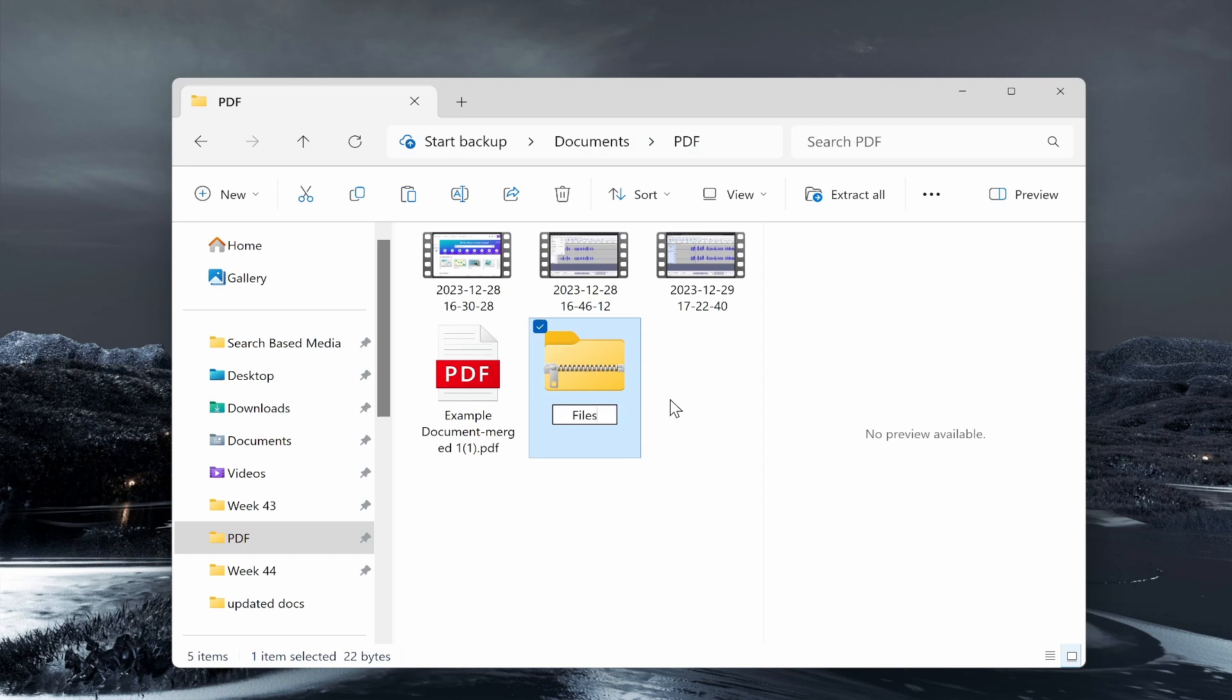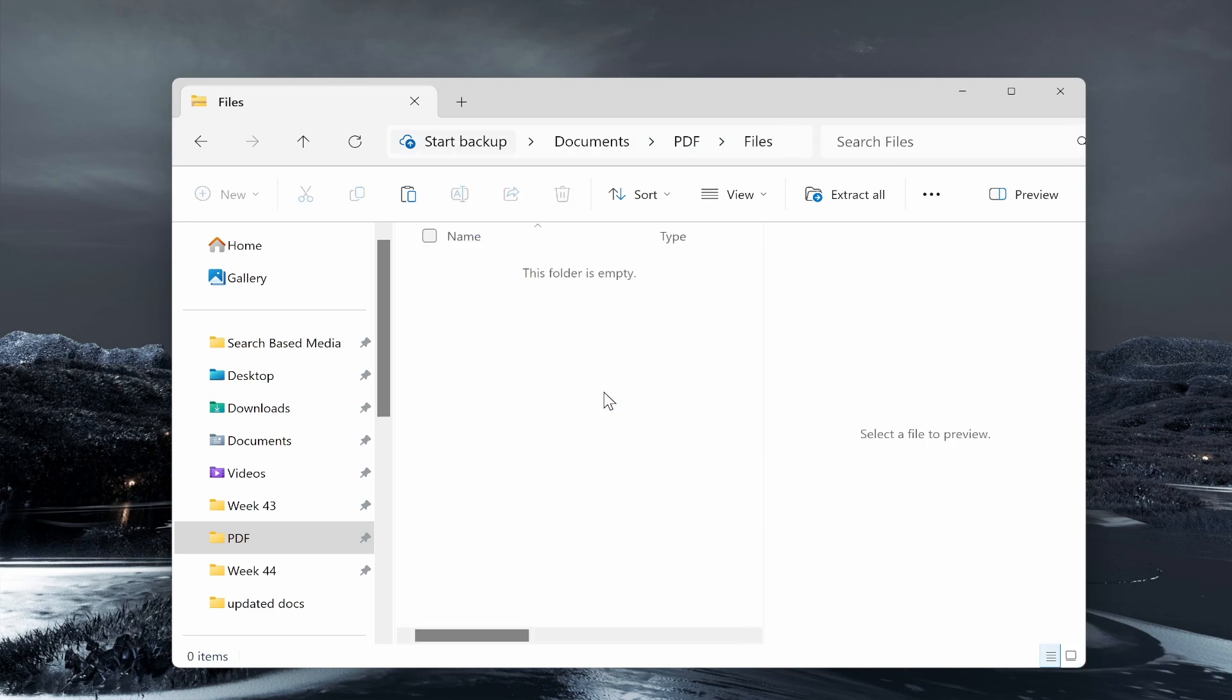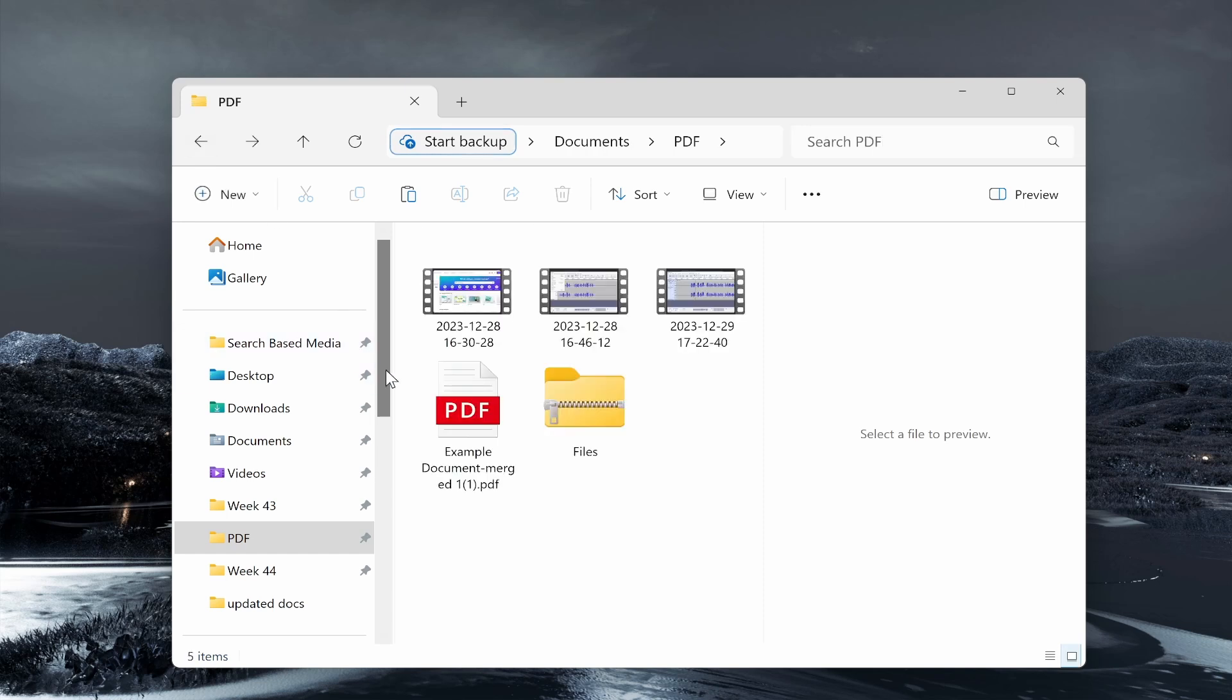If you click on that, you can then give that a name. I'll just call it Files.